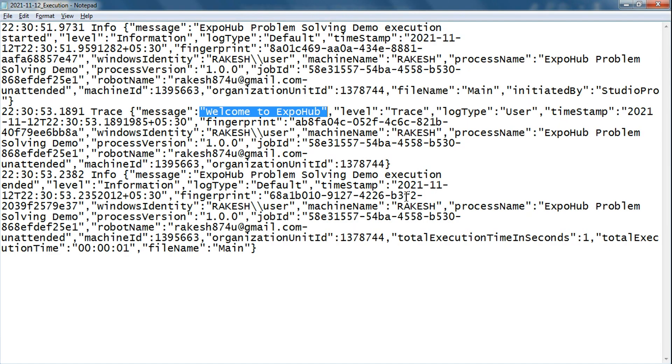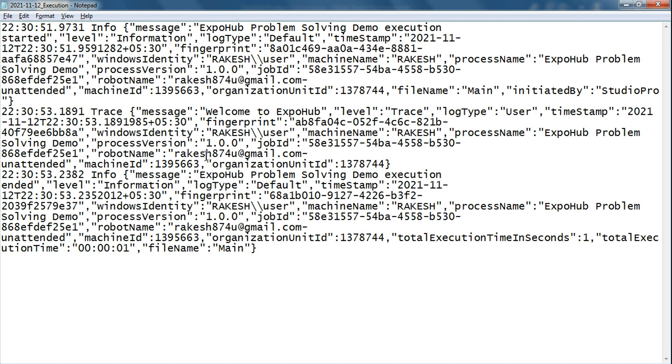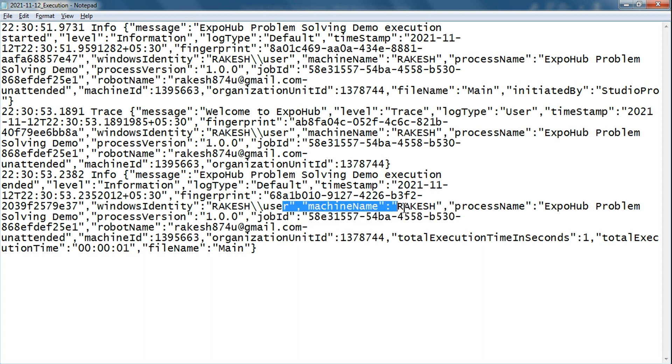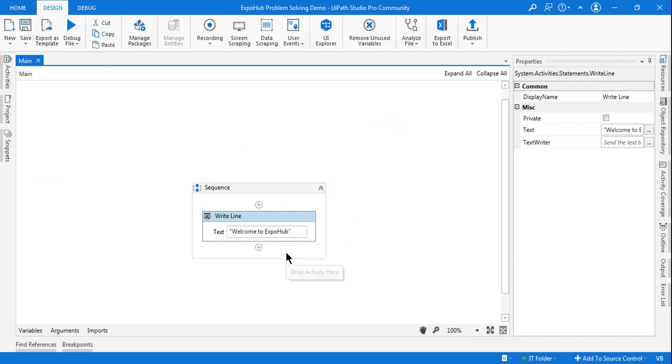You will see whatever message you have typed has been added into it. But what if I would like to add certain more fields as per my need? This is just doing as per the default needs of the log requirement, wherein it has the machine name, robot name, and all those relevant information by default.